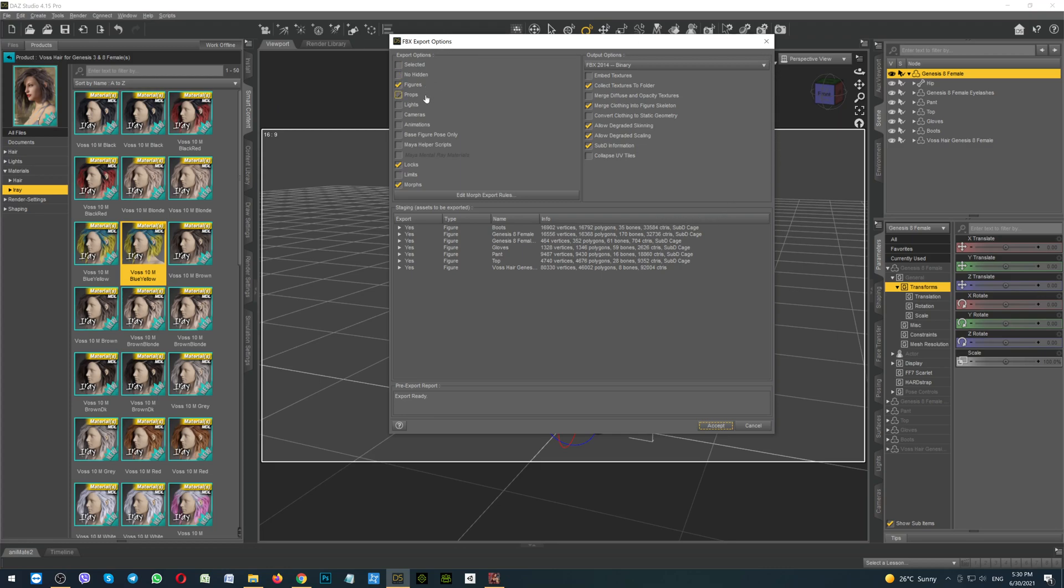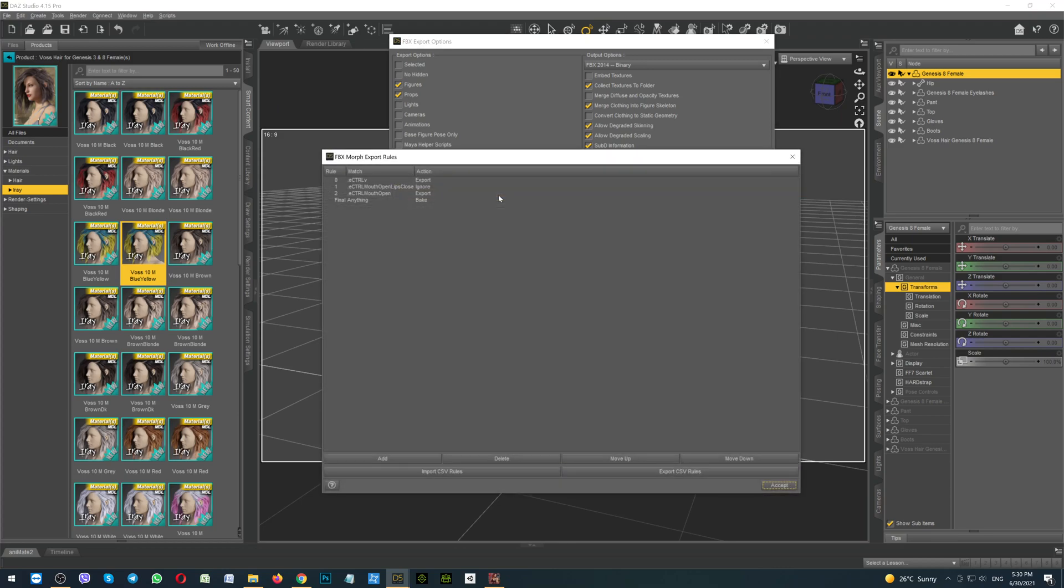So it could be Figure, Props, Look, Morphs. A little bit more about the morphs. If you would like your character to speak into the game, you will have to click here Edit Morph Export Rules and set it up as I have here. So the first line is the morphs for the opening mouth correctly, so she will say the different sounds. It should be for export.